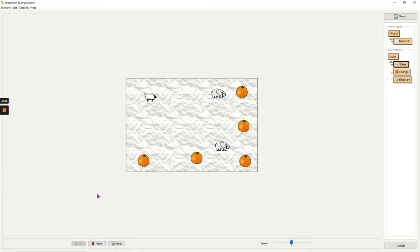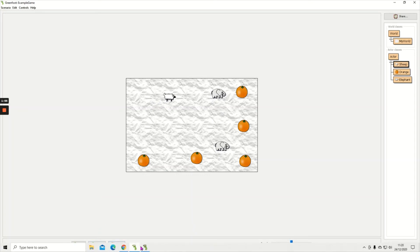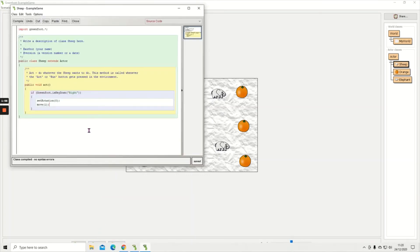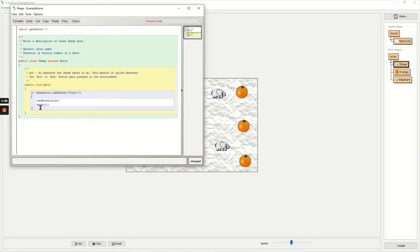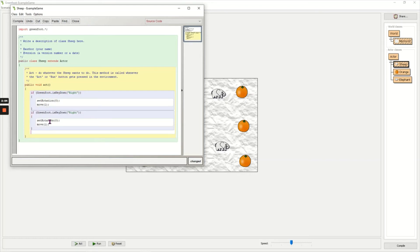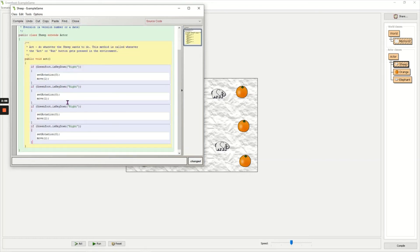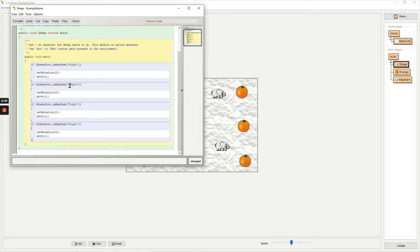Now I need to do the same thing but for my other directions. So I'm just going to copy the code that I've already written - ctrl C and paste it ctrl V, press enter, ctrl V, press enter, ctrl V. Now I just need to change the directions.